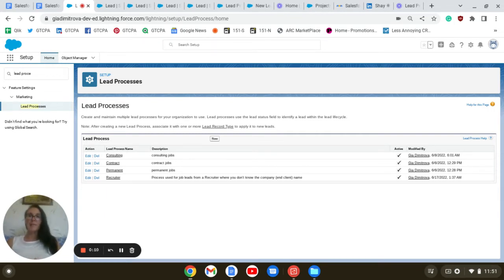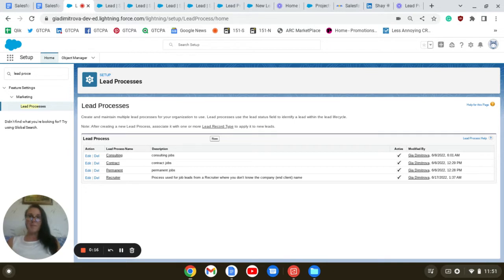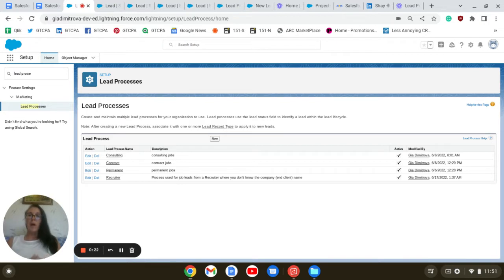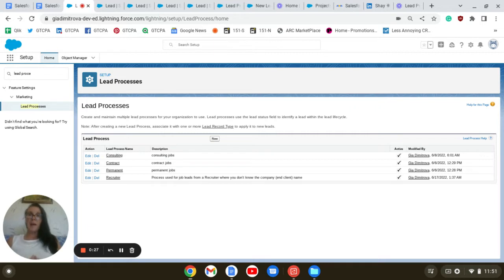As a newly certified Salesforce admin, I will be applying for jobs and I have identified three different types: permanent, consulting, and contract jobs. Those will be our record types. The purpose of the app is to simply track our job leads and opportunities.